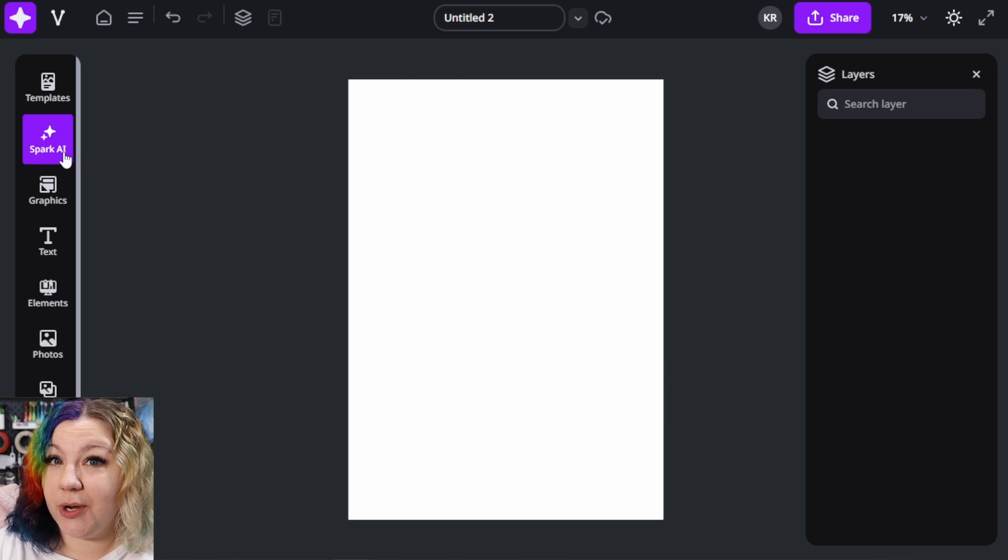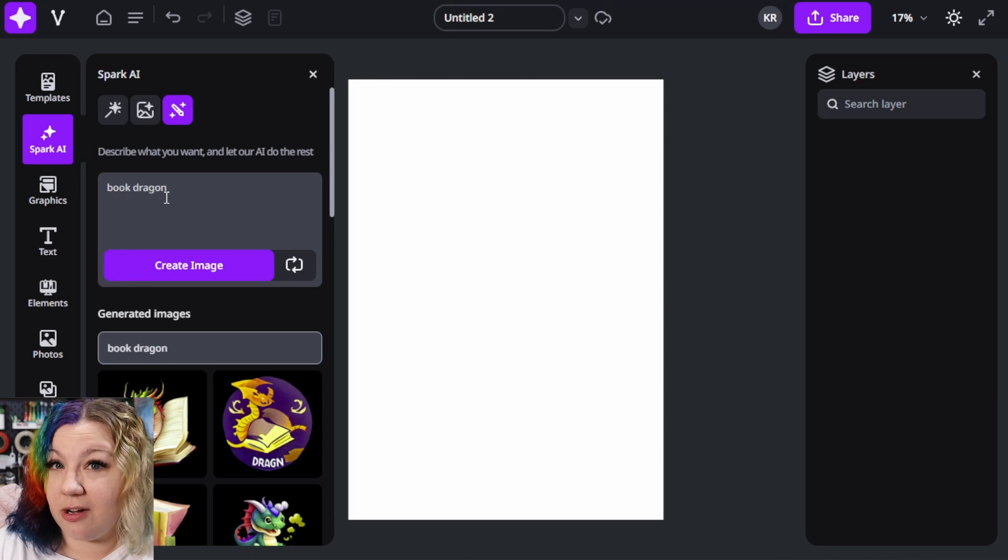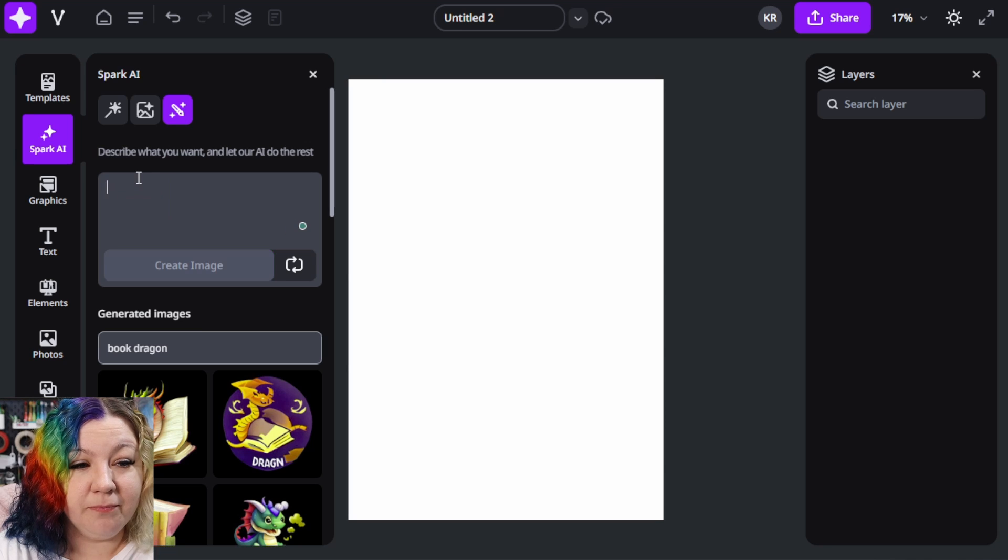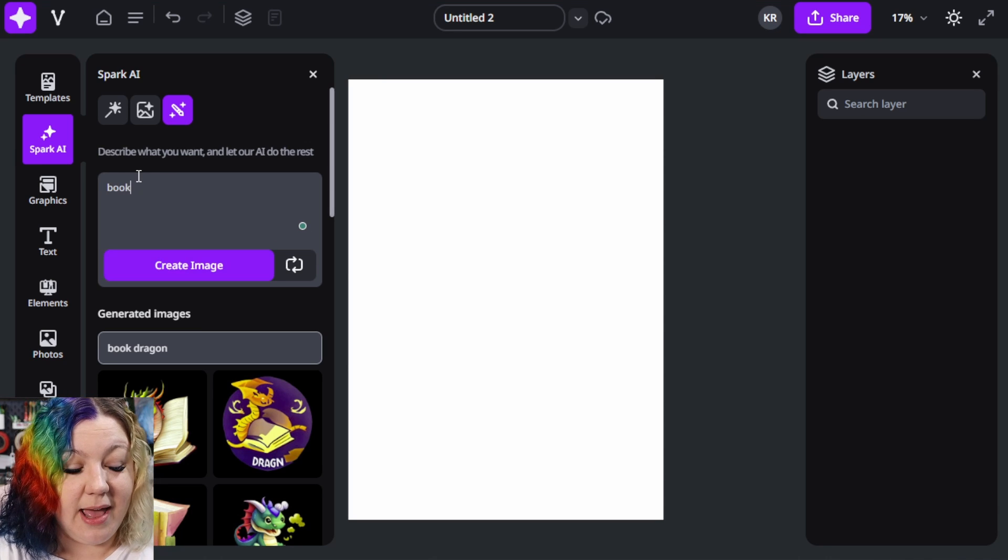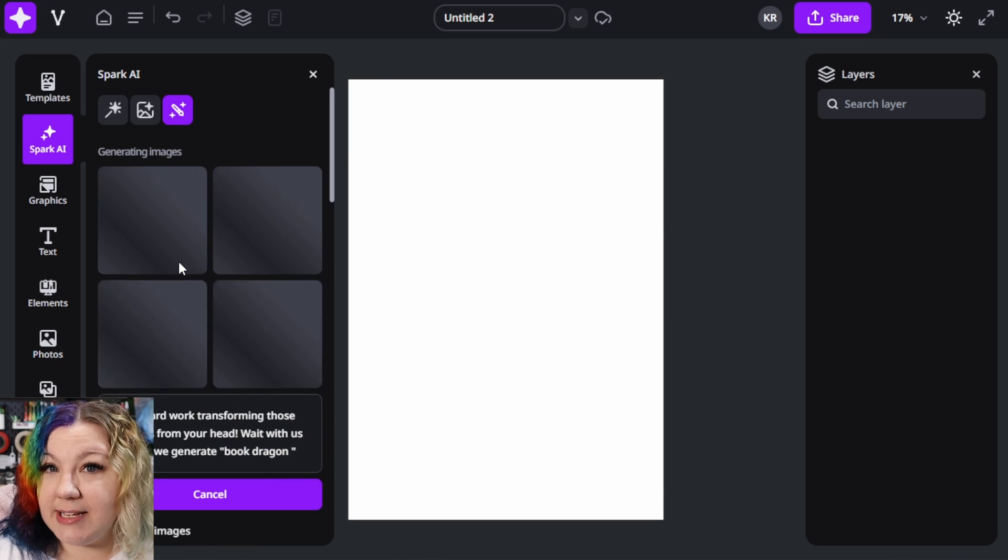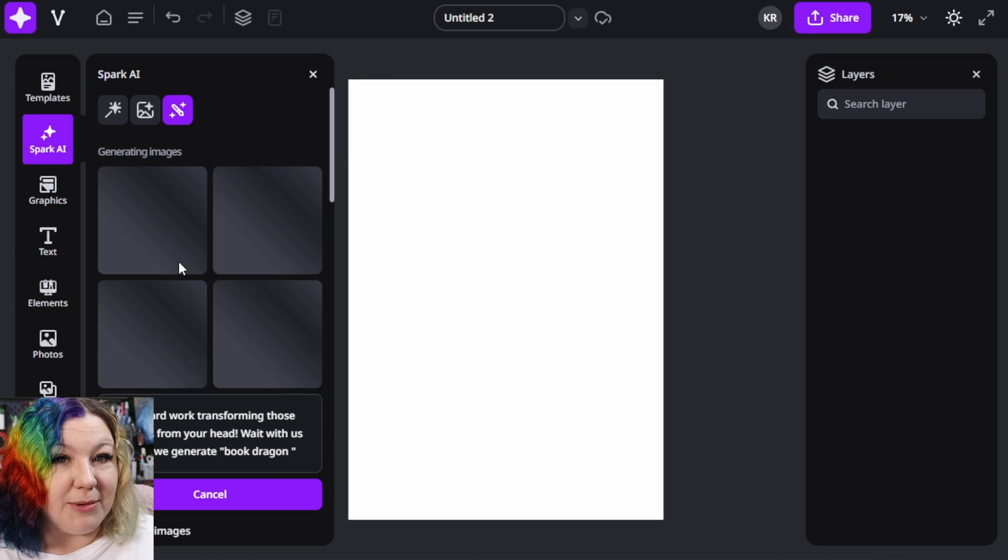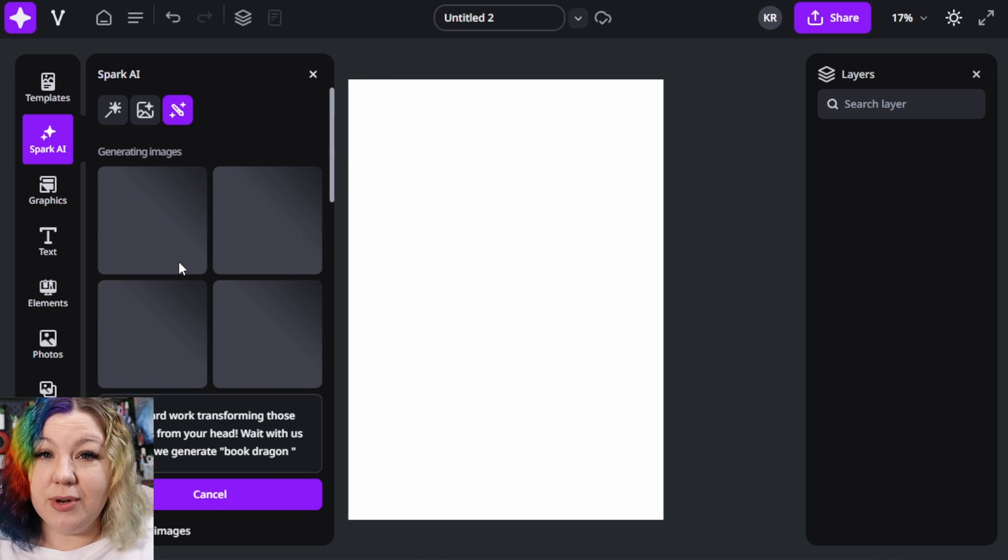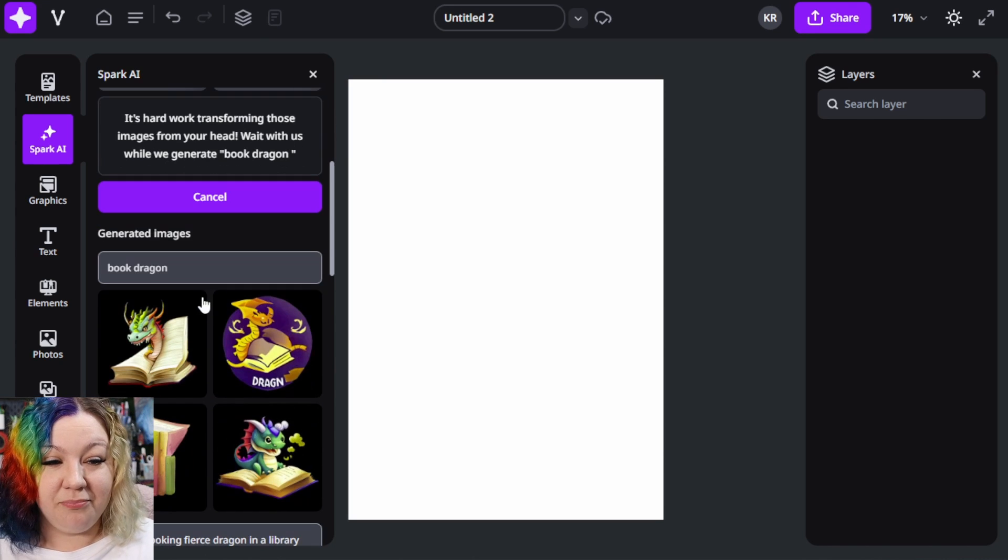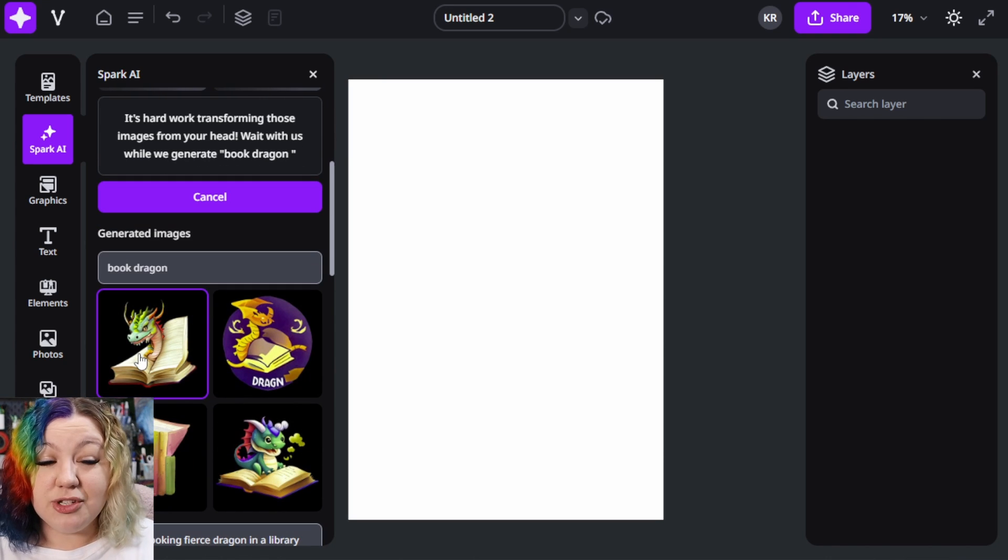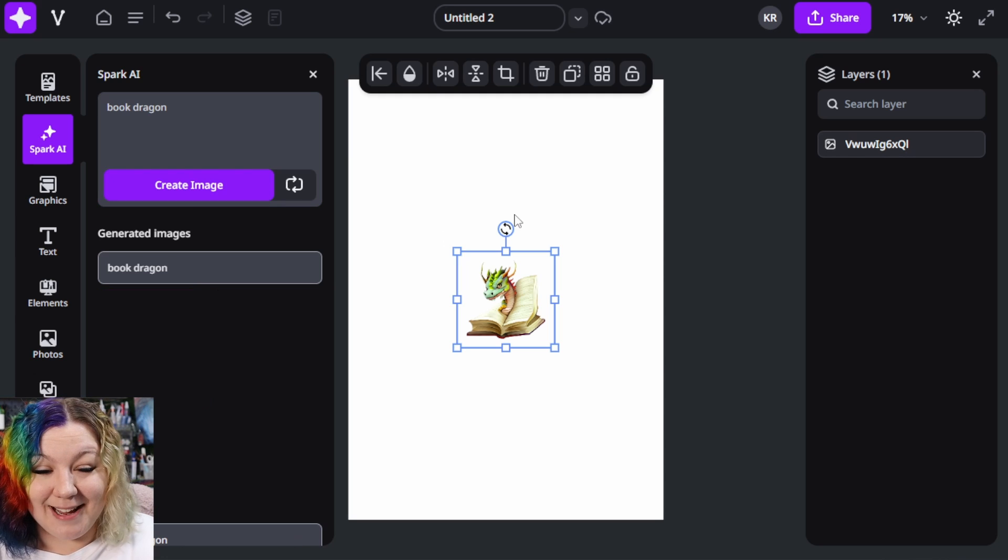The first option we're going to take a look at is how to use Spark AI. Once you click on the image, you can type in a prompt in the gray box and it will bring up anything you want. Like you saw, I had mine set to book dragon. Once you click create image, it'll generate four different images for you. If you want to, you can just regenerate those and create four more. Now I really like this one that I've created, so I'm going to click on it and it'll automatically add it to my canvas.